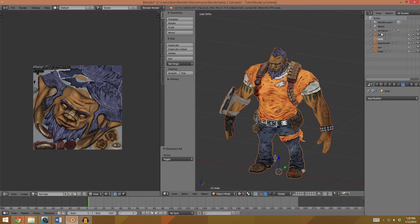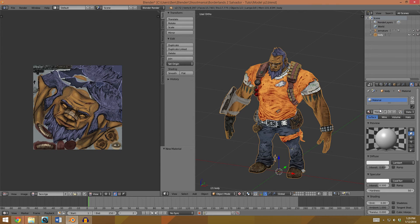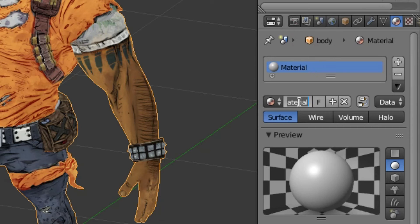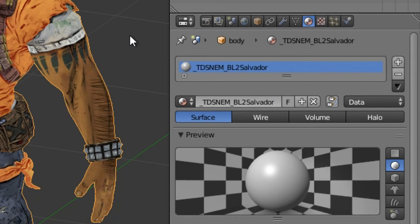So what I'm going to do here is add all these character parts together, and now I'm going to apply a material. Go over to the materials tab, and now we're going to make a new texture. We're going to call this underscore TDSNEM underscore DL2 Salvador.